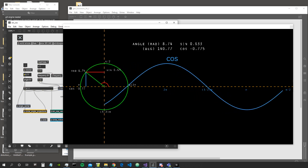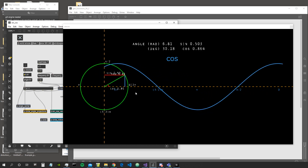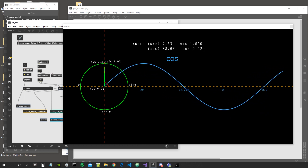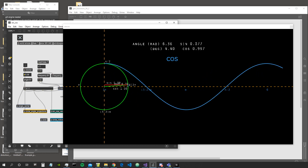Sine and cosine are periodic functions. For every input they receive, they will always output a value between -1 and 1. We have here a unit circle with a radius of 1. Positive 1 for the x-axis, positive 1 for the y, negative 1 for the x-axis, and negative 1 for the y.